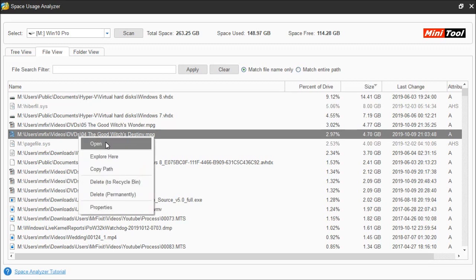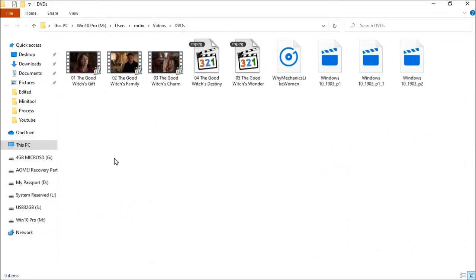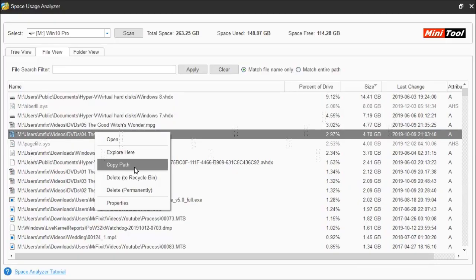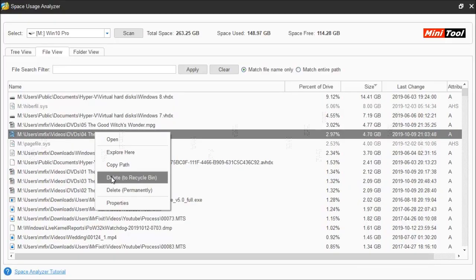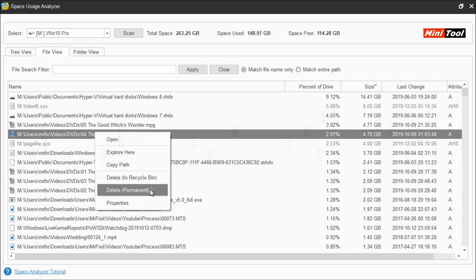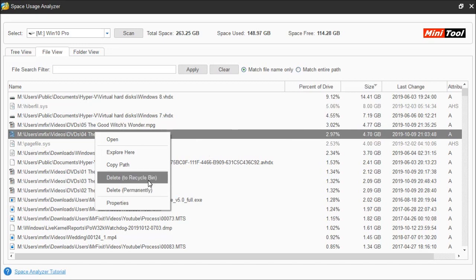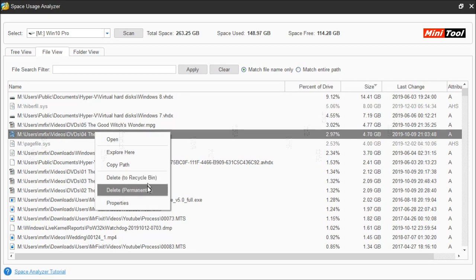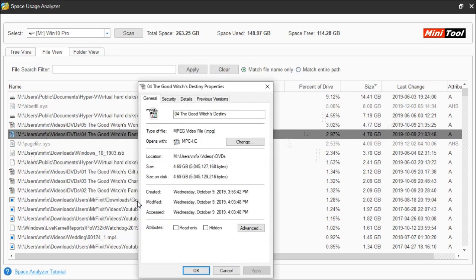You do still have the same functionality. For instance you can select one file, right click it, and you can either open the file to see what it is, explore to see all the files in that location, or copy the path where the file is located. You can delete it to the recycle bin or delete it permanently. If you delete to the recycle bin, you can always go back and retrieve it if you change your mind. If you delete it permanently, once it's deleted you'll no longer have access to it — not even in the recycle bin.